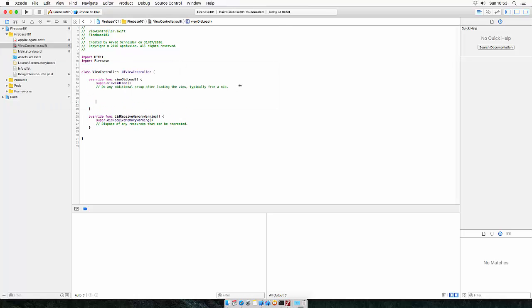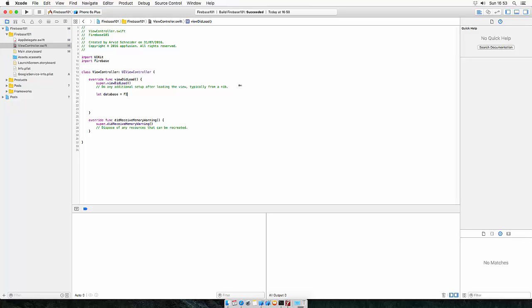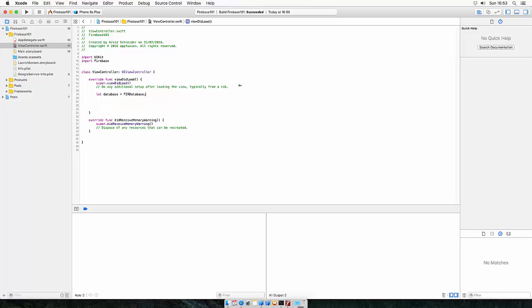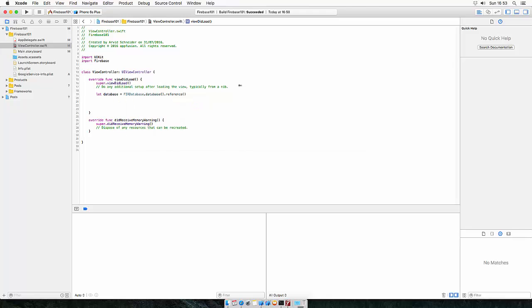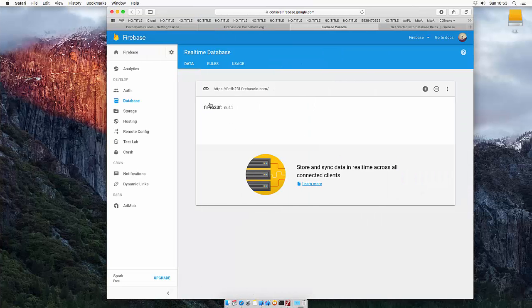To write to the database, you need to create a database reference. So let's create a variable called database, which is a FIR Database dot database dot reference, which points to the root of your project, to this root.